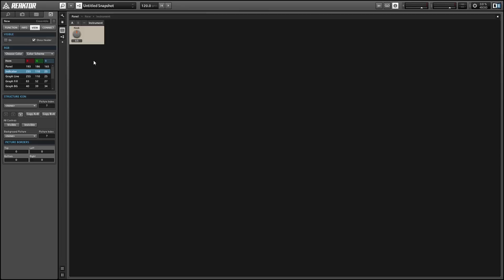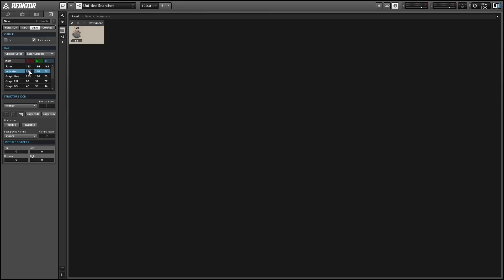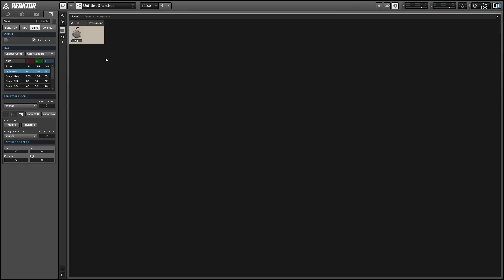You'll see that when we edit the RGB values of the indicator in the ensemble view, it doesn't change the color of our knob.